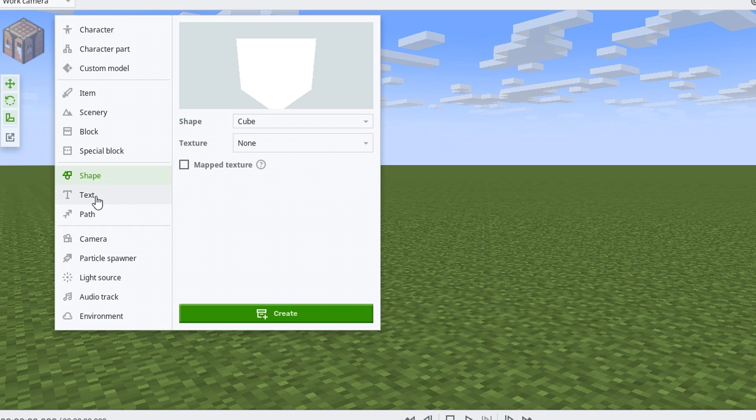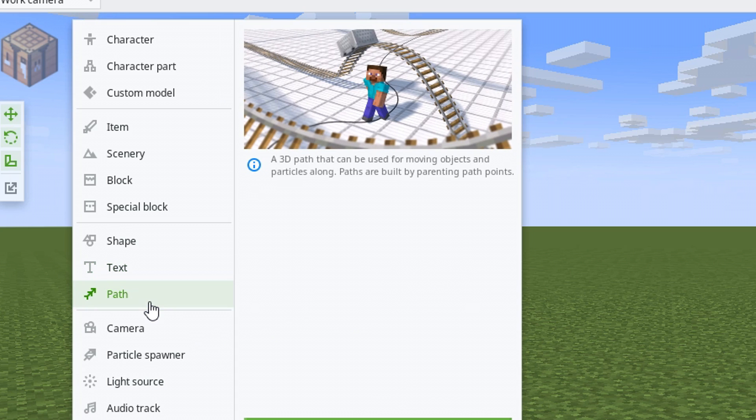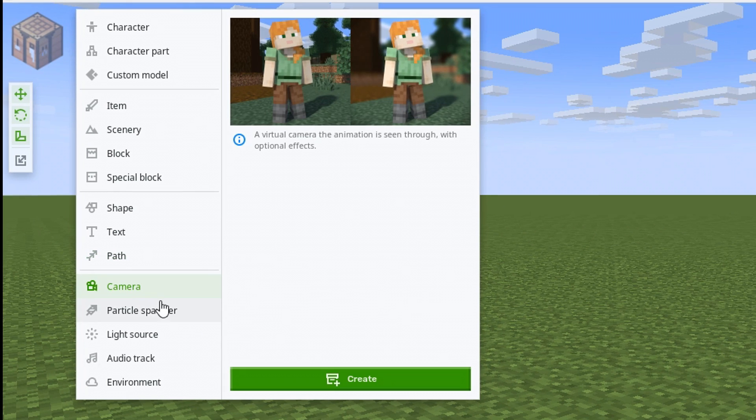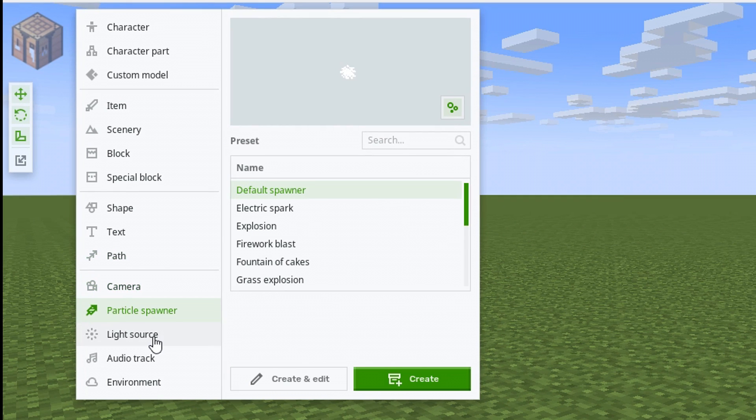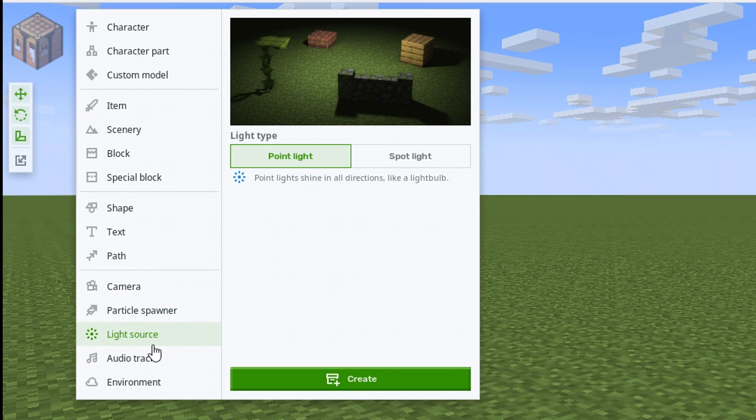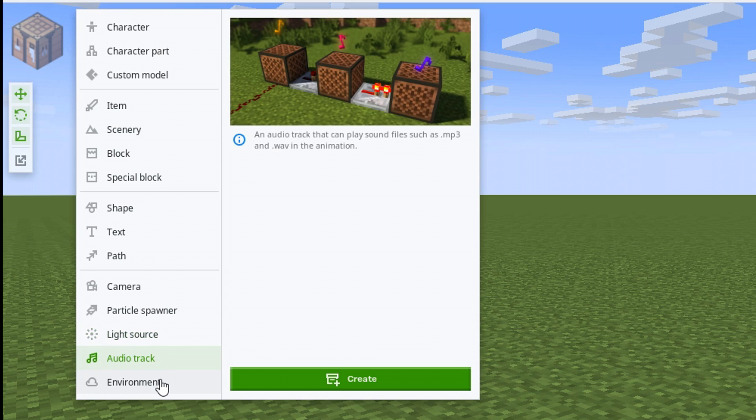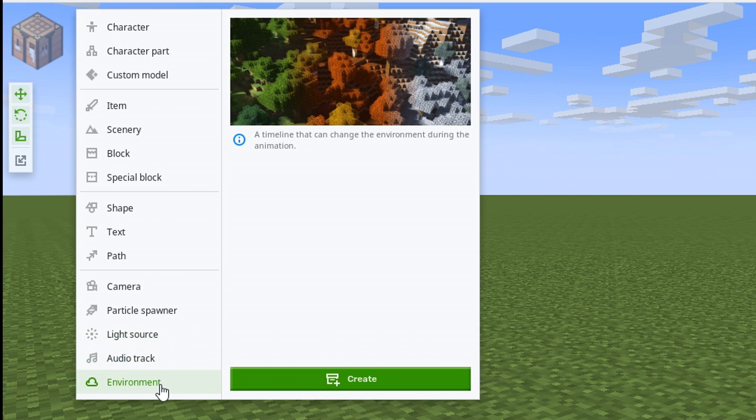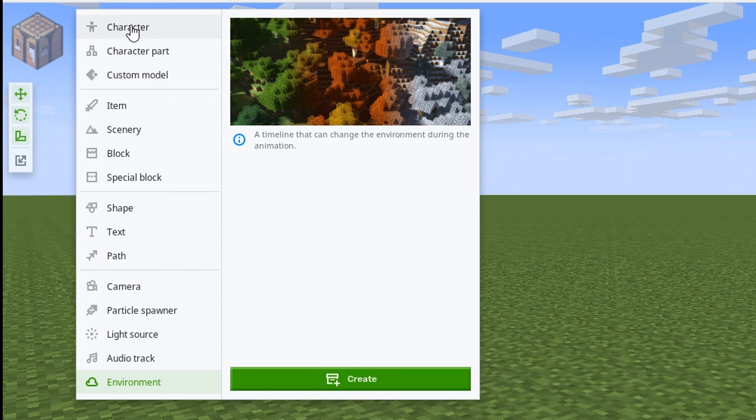We can bring in custom shapes, cubes, cones, cylinders, surface sphere, text items, paths. This is very exciting. And cameras, particle spawners, light sources, audio tracks, and environment timelines so that you can animate the time of day, et cetera, in your animation in one project.